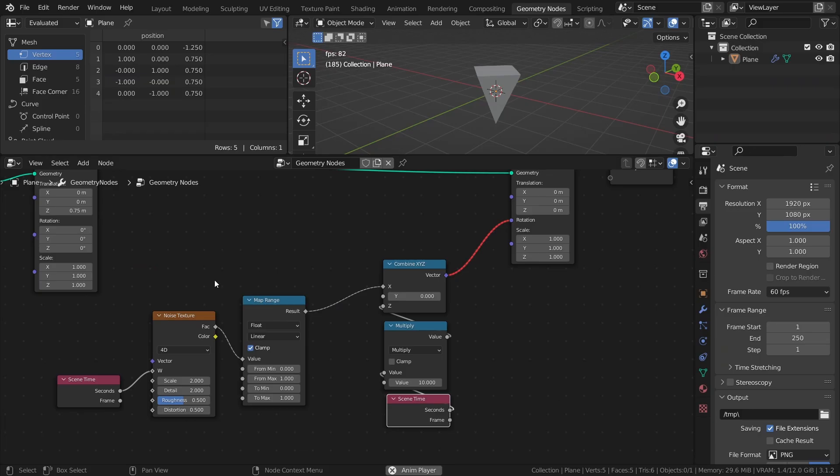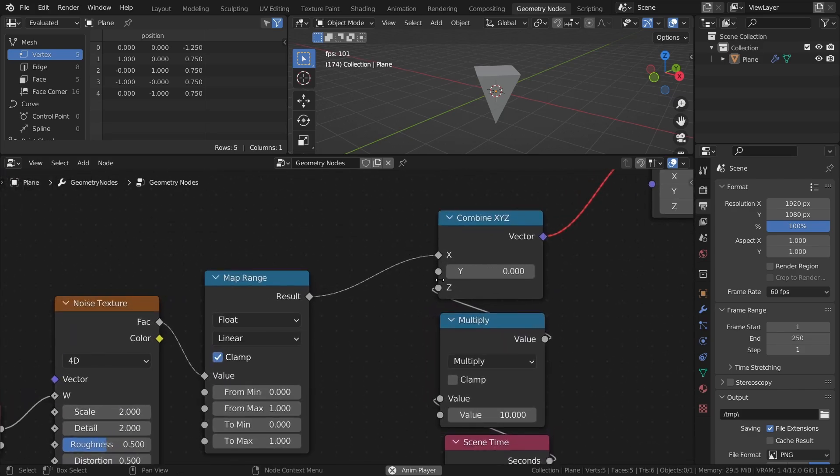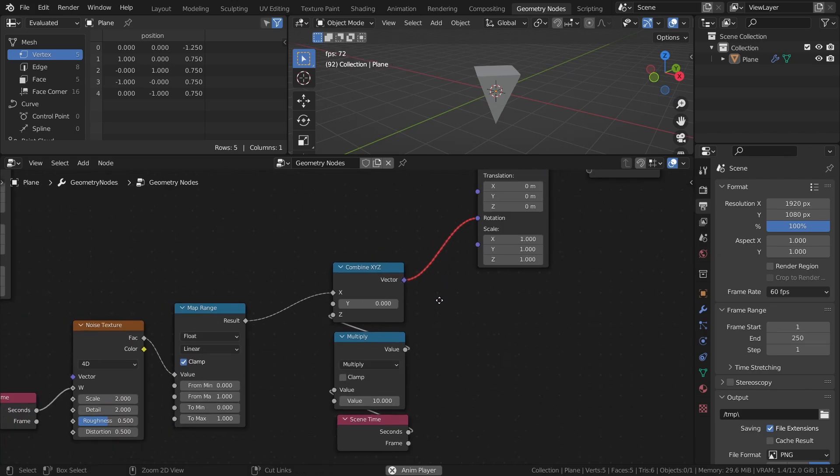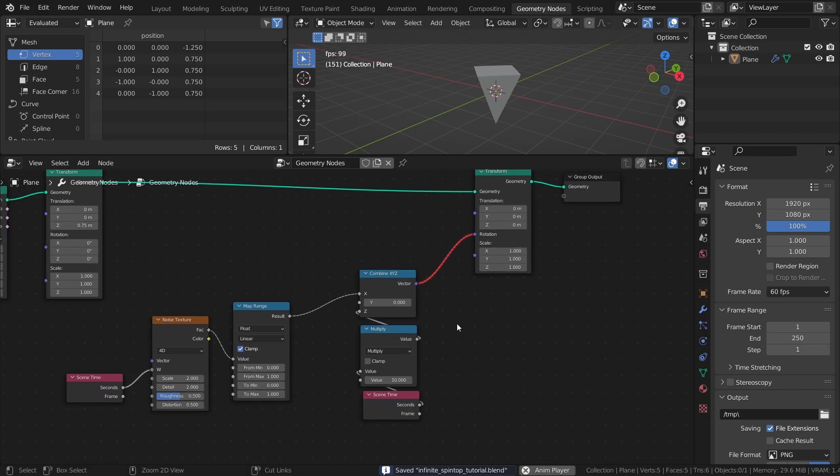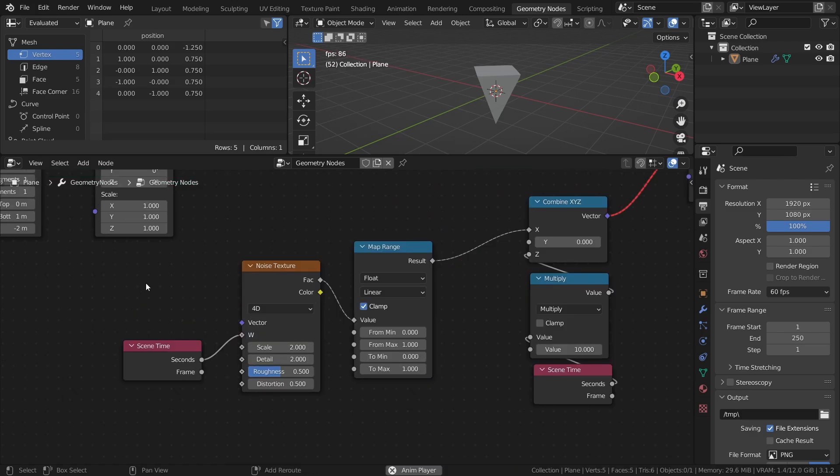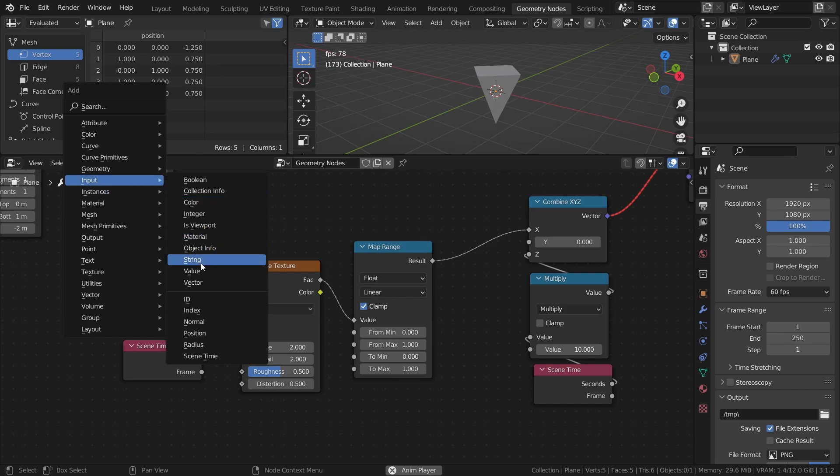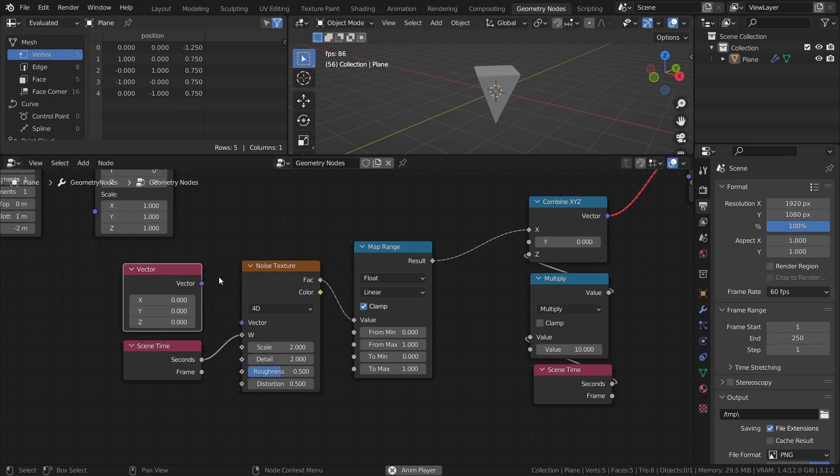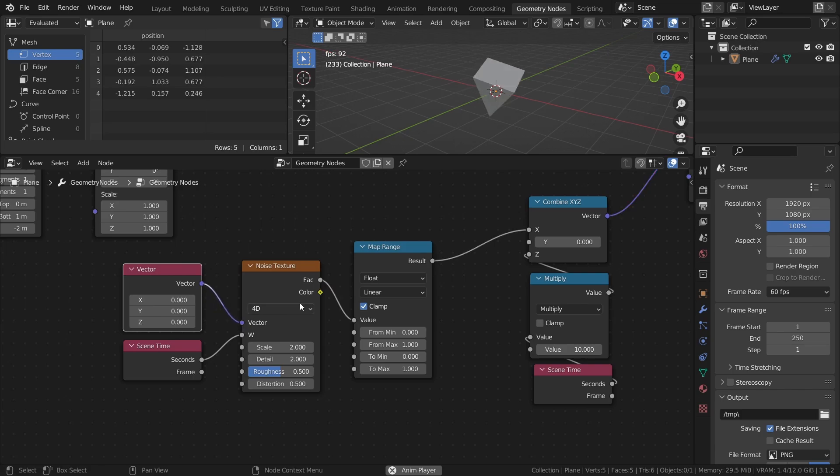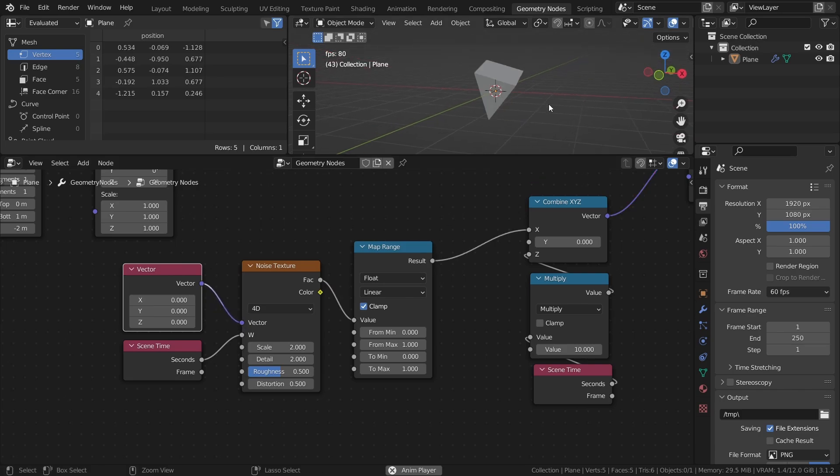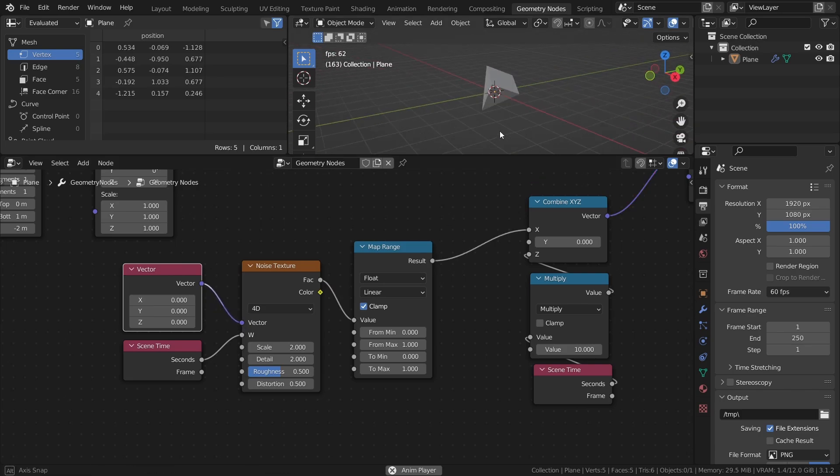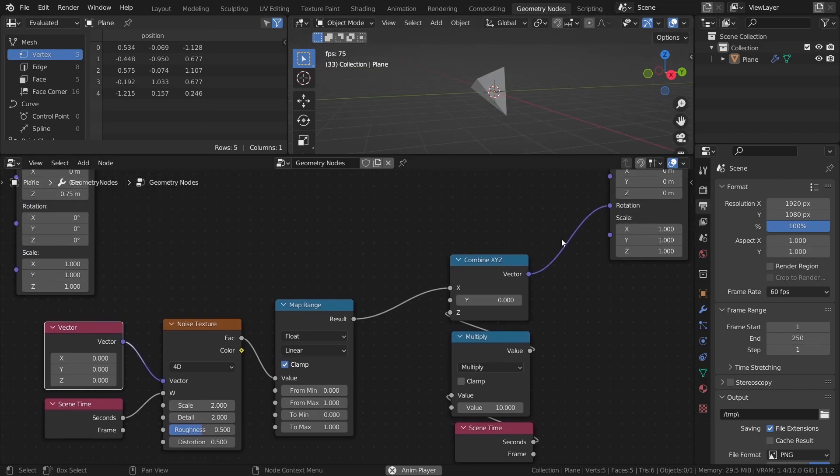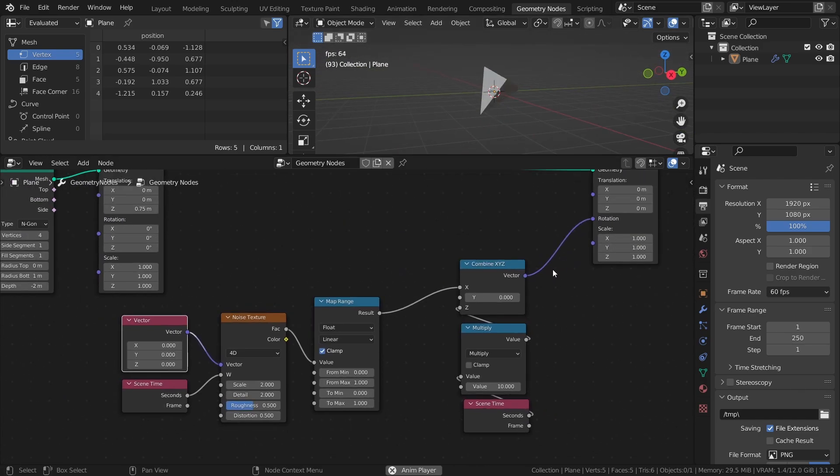But in short, the problem is that the output of the noise texture is not just a single value, which does not work as an input for a single value input like the rotation of a transform node. There is a way to override this though, and that is by using a single value input as the vector for the noise texture. So add a vector node and connect it to the vector input. This essentially makes it so that every output from the noise texture is calculated from the same vector, which means that it behaves as a single value output.